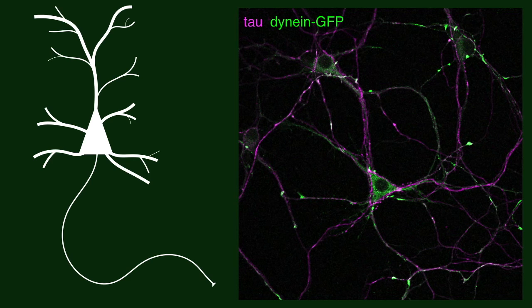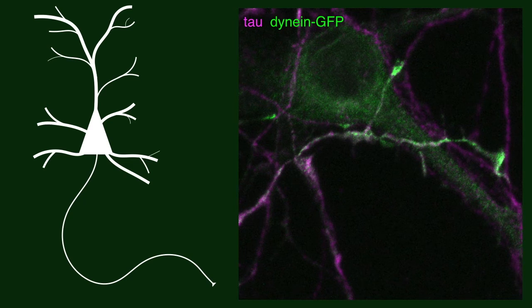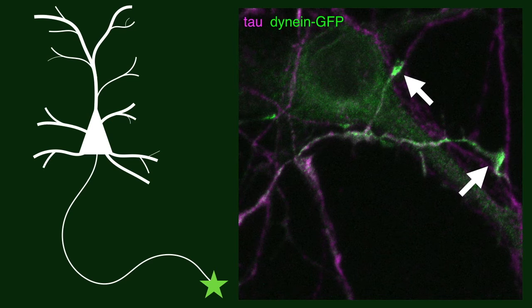When we cultured hippocampal neurons from these mice, we saw prominent accumulations of dynein in the distal axon. We wondered whether this accumulation occurred before or after axon specification.